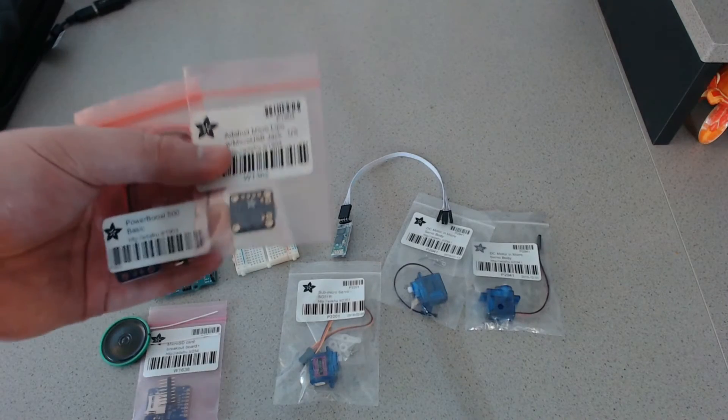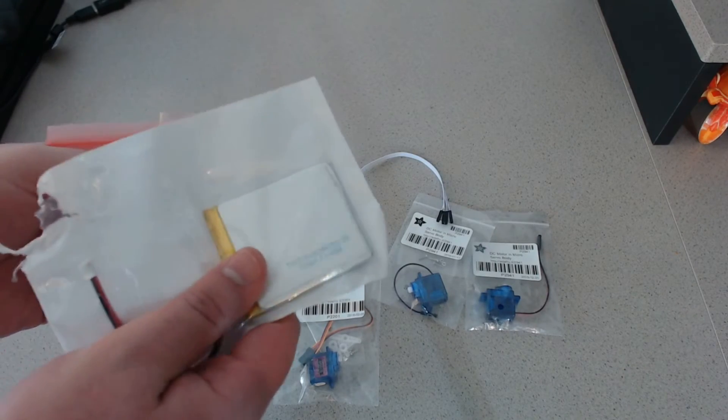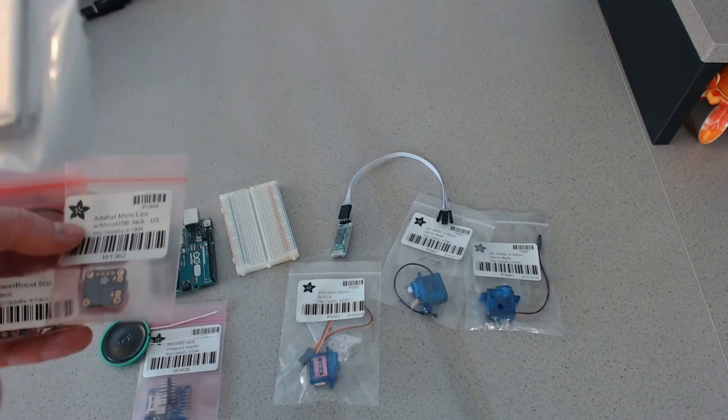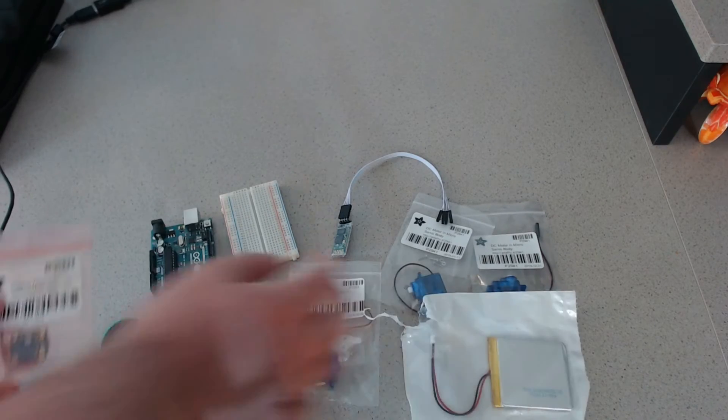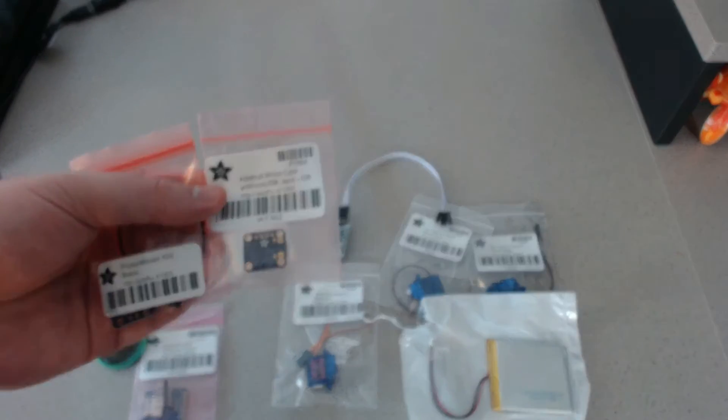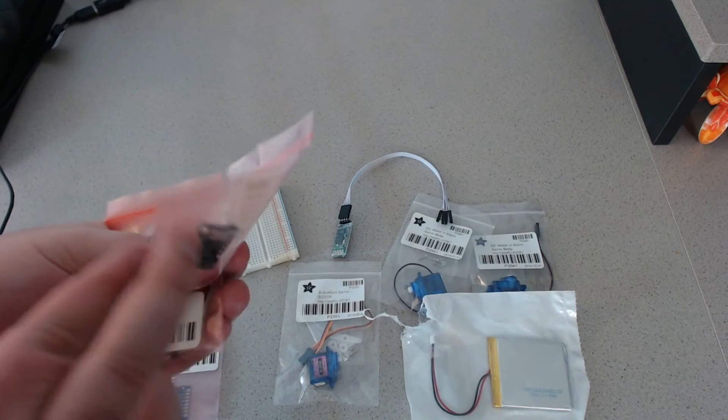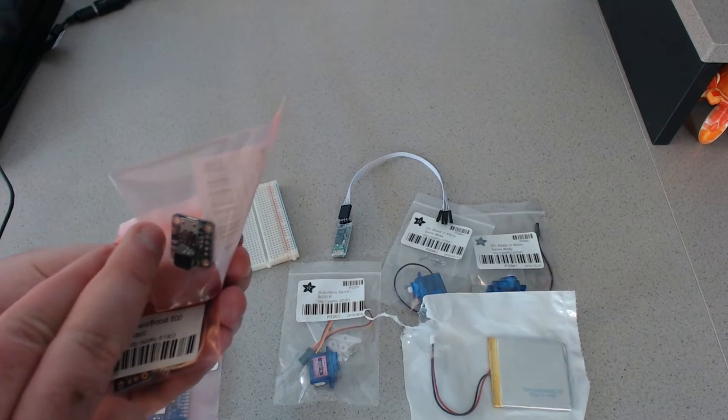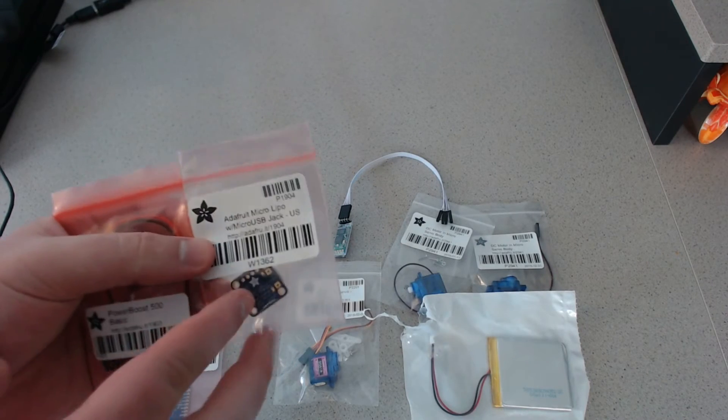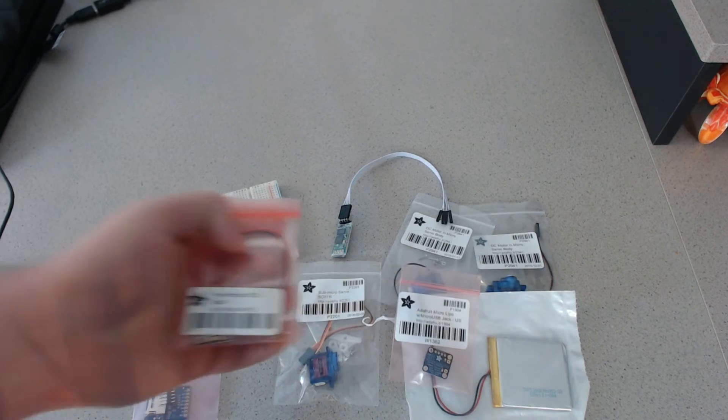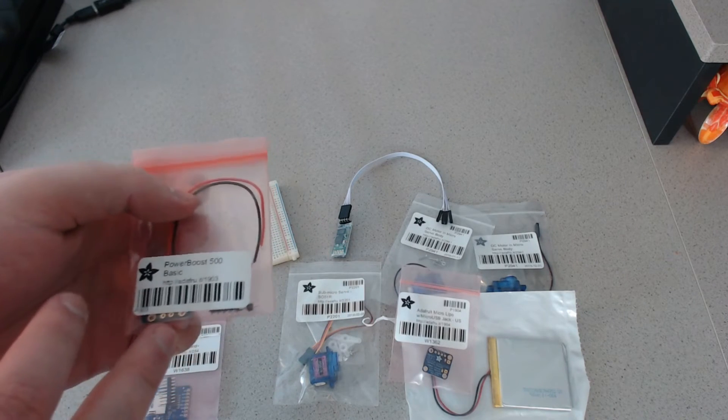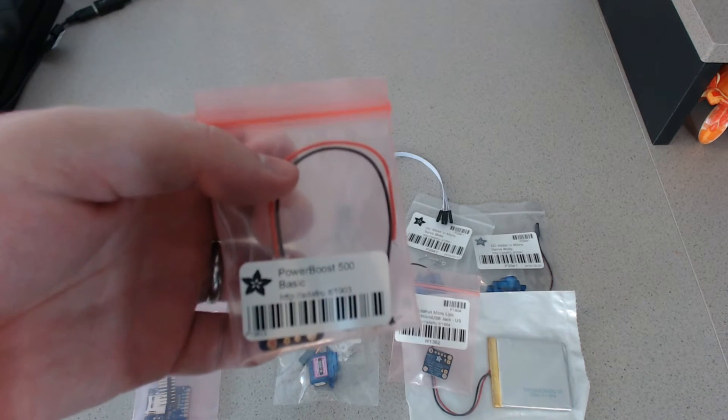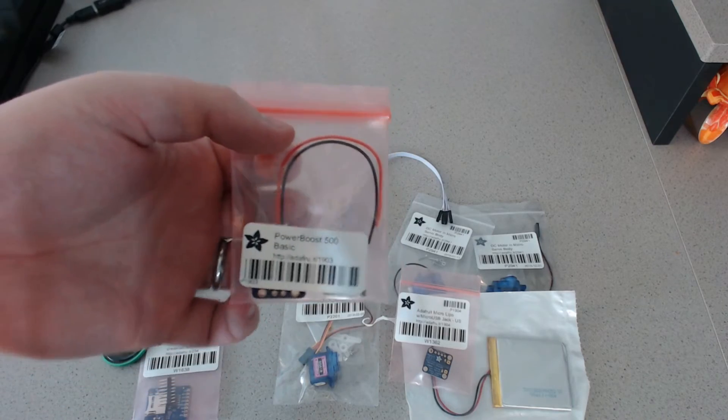And then, for the power, I've got this LiPo here. It is just a 3.7 volt LiPo. And then, this is basically a little breakout board to allow it to charge. And then, this will boost that 3.7 volts up to a 5 volt power supply.